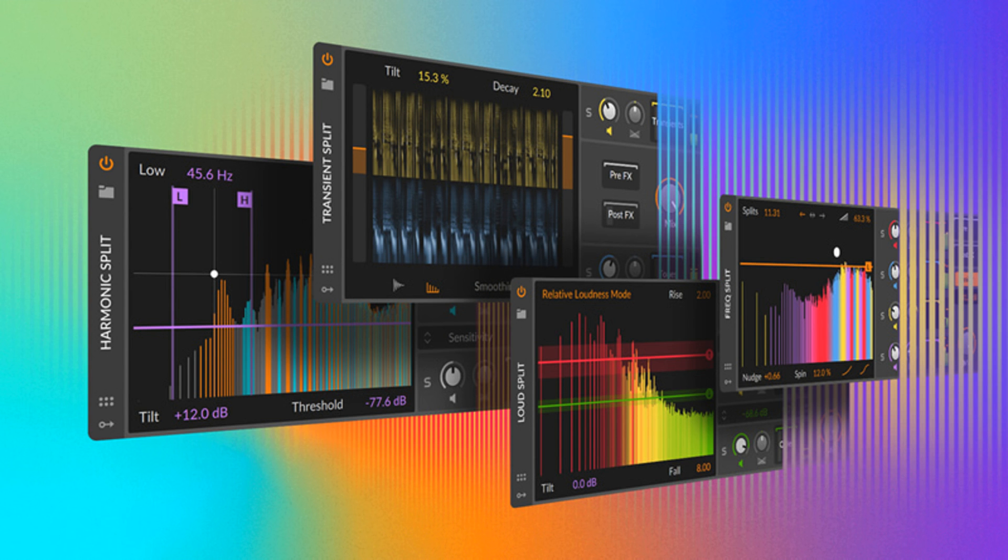Bitwig releases Spectral Suite add-on for Bitwig Studio, updated to version 4.3.9. Welcome to Music Gears where we bring you the latest info on new music instruments, software, and other gear from around the world.